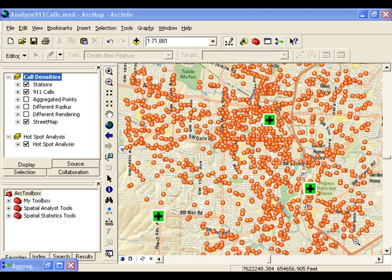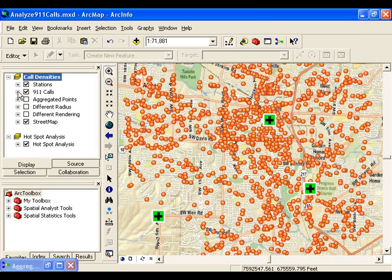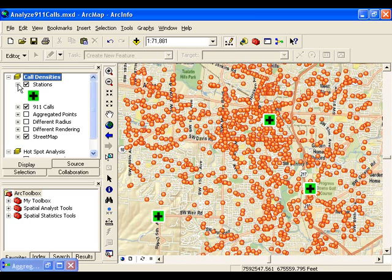In this scenario, we're trying to solve a problem. We're trying to make sure that we allocate our scarce emergency response resources as effectively as possible. We have data on the 911 calls in a portion of Portland, Oregon, and information about the current locations of our response stations.